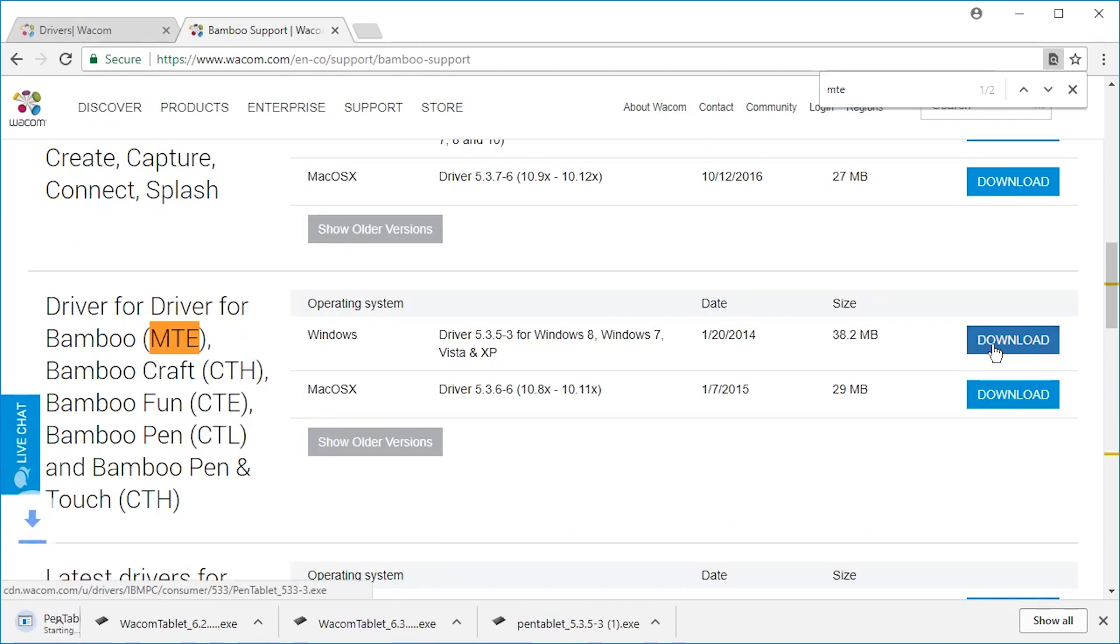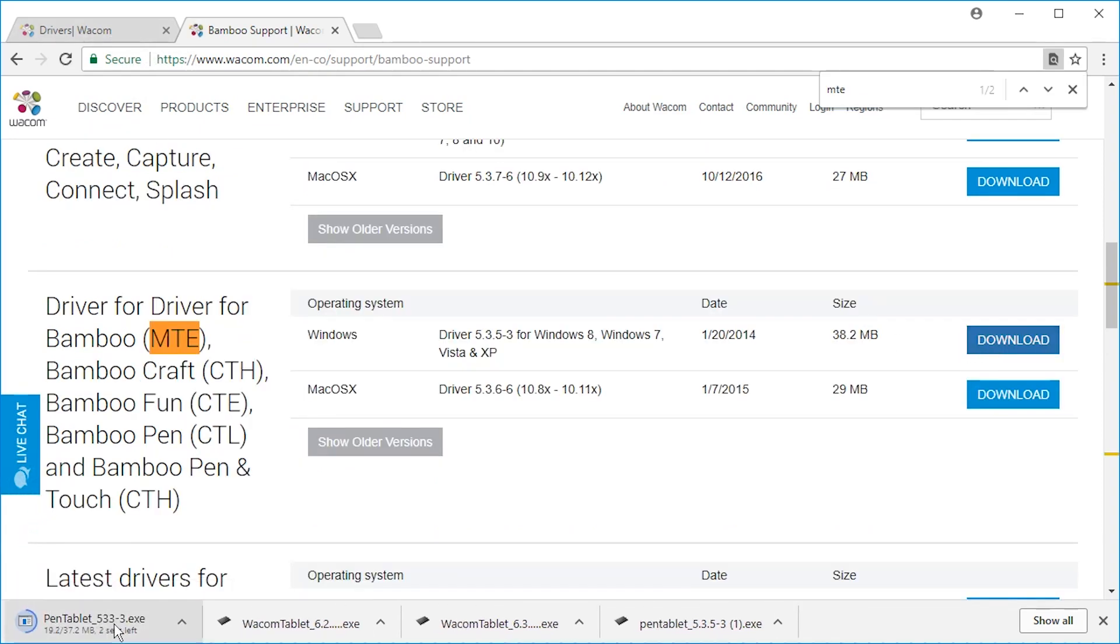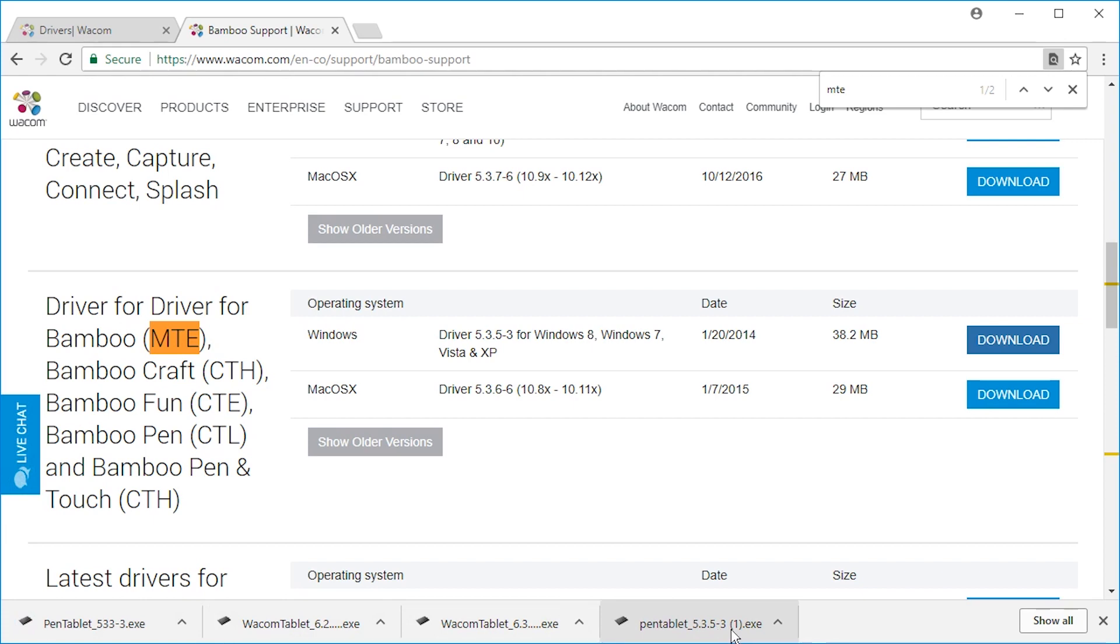Just hit the download button. It's pen tablet 5.3.3-3. Every other version you can't use. There's 5.3.5, apparently not working. So let's try this one.